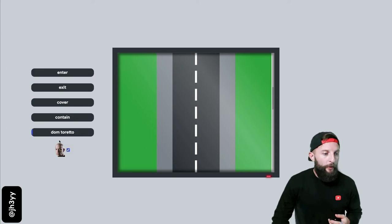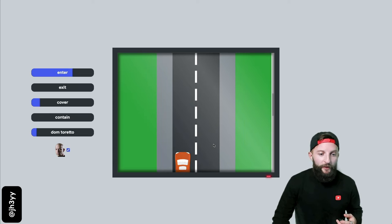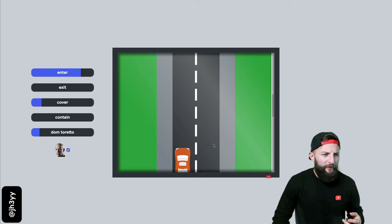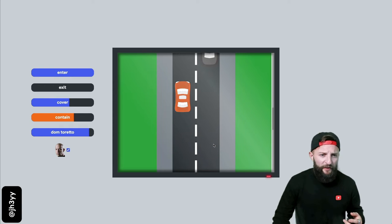Bring Dom Toretto in and we can see that he animates in at around enter 50% and he's done by about cover 65 or contain 80 just before our car exits.